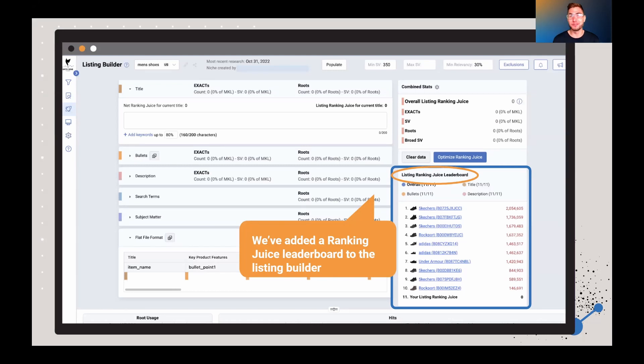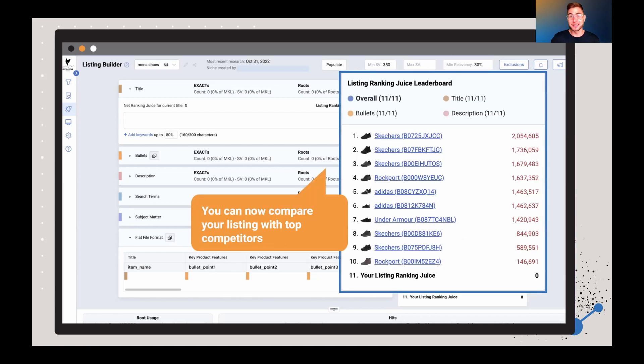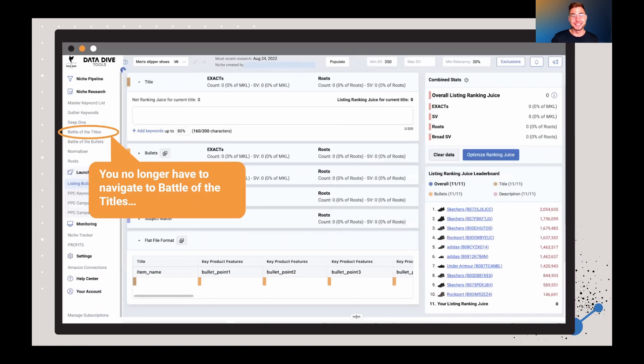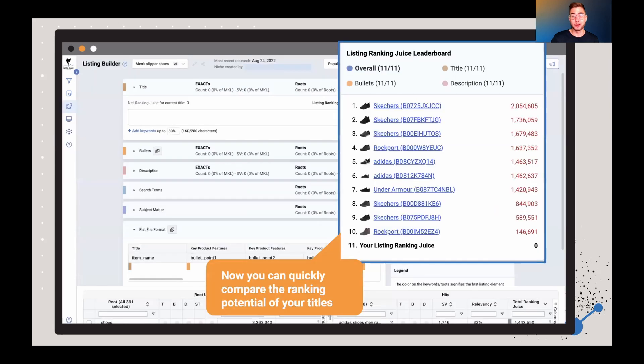This was a heavily requested feature because people were saying, hey, I love seeing the RankingJuice where I'm at, but I don't want to have to go back to Battle of the Titles. So we've added this RankingJuice leaderboard right inside of the listing builder. Now you can actually compare your listing and see what your RankingJuice stacks up as compared to the top competitors in this niche. You no longer have to navigate back to Battle of the Titles or Battle of the Bullets. You can see all this information right here inside of the listing builder, which is where you're doing the work.